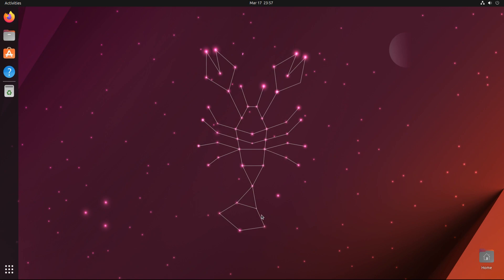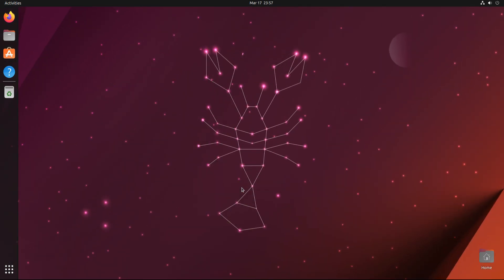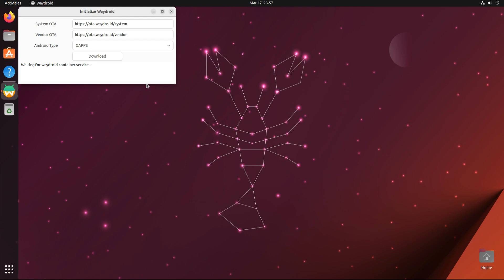Now it's time to initialize WayDroid. Open WayDroid from the application menu and click download to start downloading the Android system and vendor images to initialize WayDroid. This can take a couple of minutes — please have patience during this.